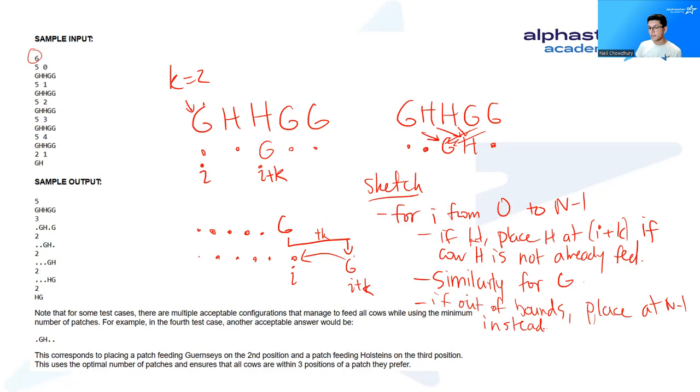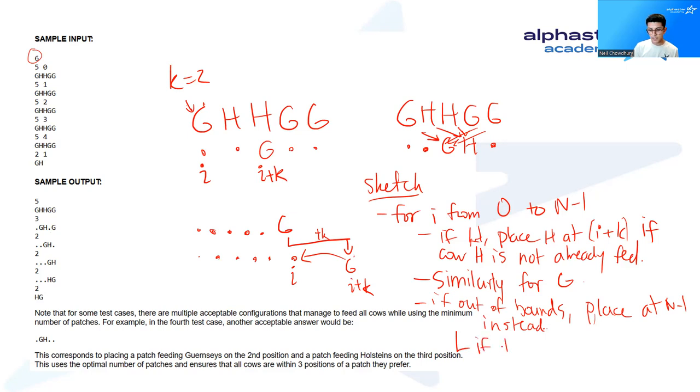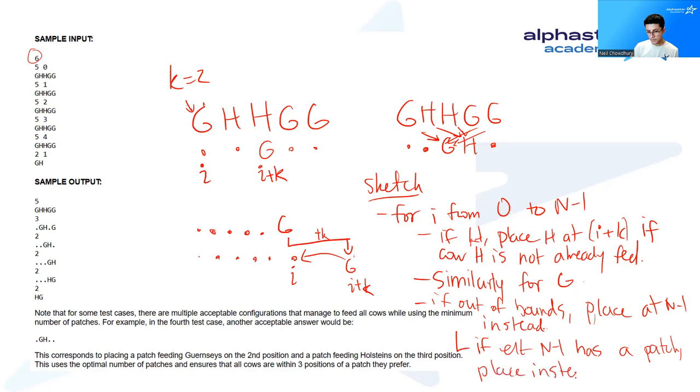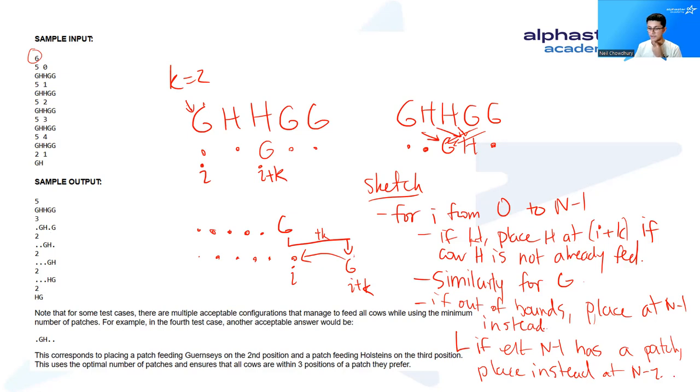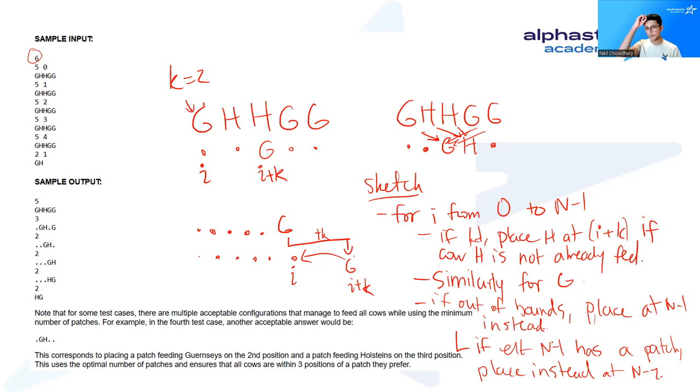There's also another catch to that, which is now it's possible for there to be overlap between G's and H's in our patches of grass. So we also need to have another caveat here, which is if element n minus 1 has a patch, place instead at n minus 2. And this is actually guaranteed to work because you only encounter this sort of issue when k is at least 1. And if you think for a little, you can see why it is impossible for there to be a conflict with a different patch of grass at n minus 2, as well as one with n minus 1.